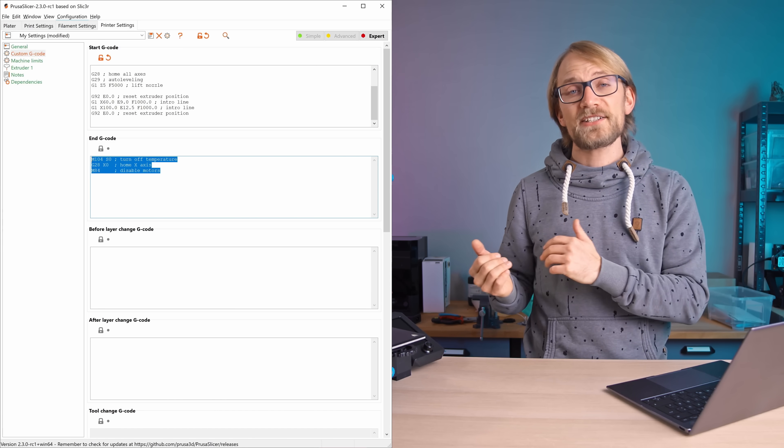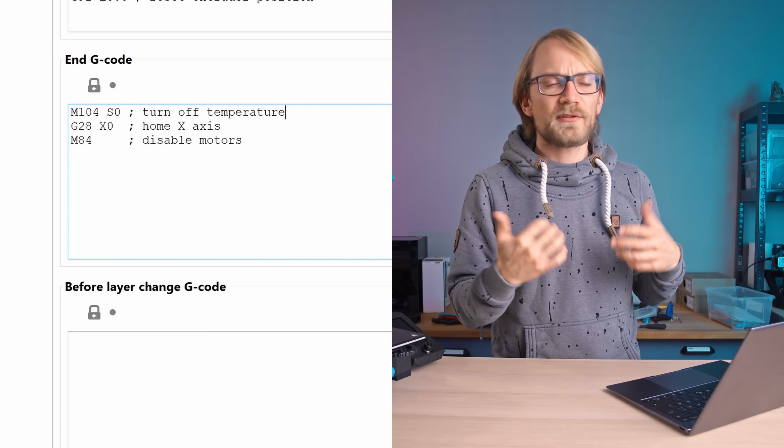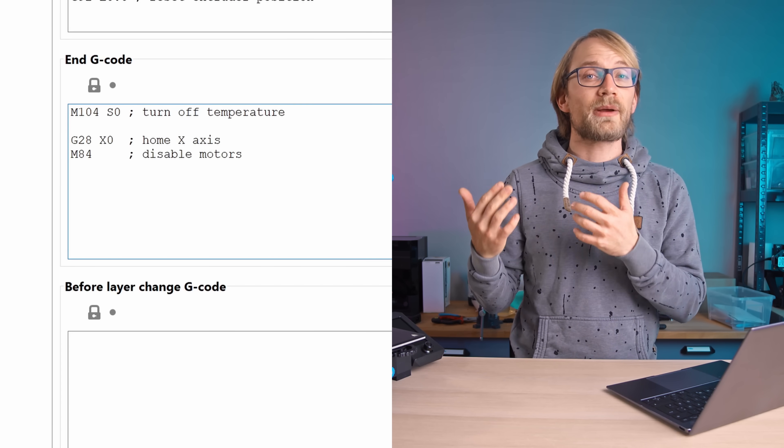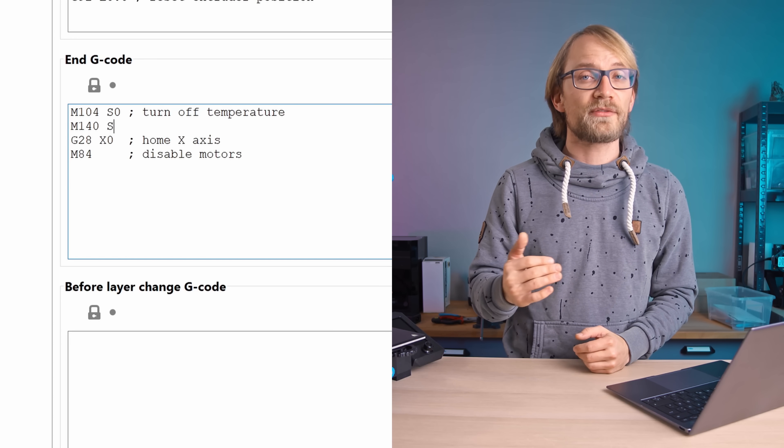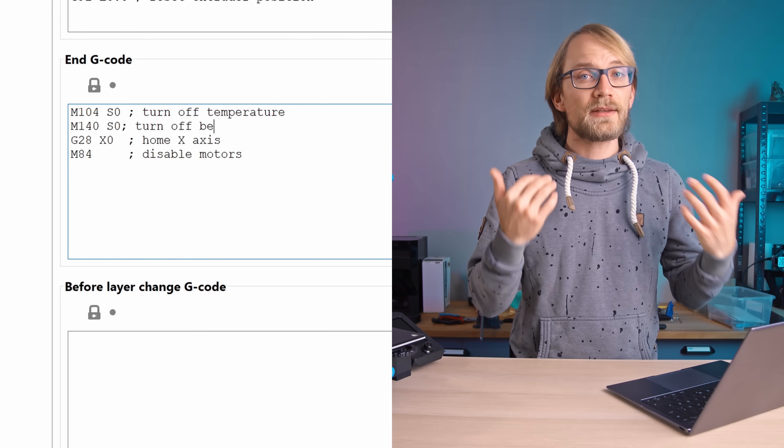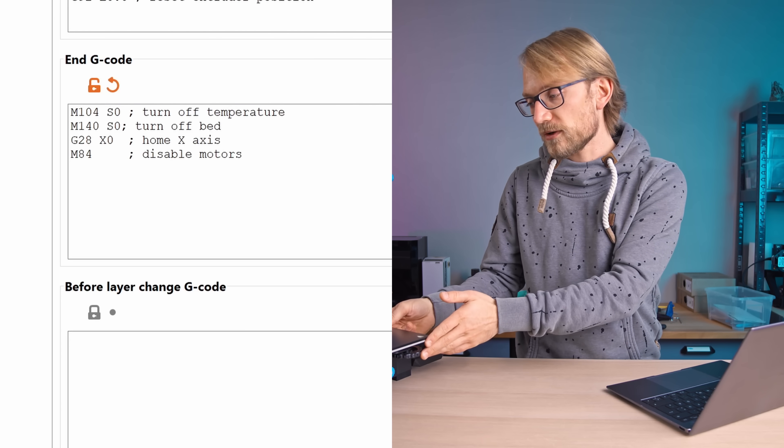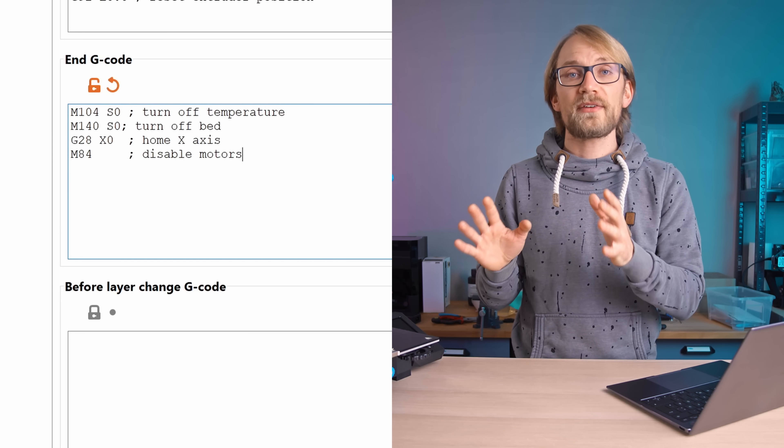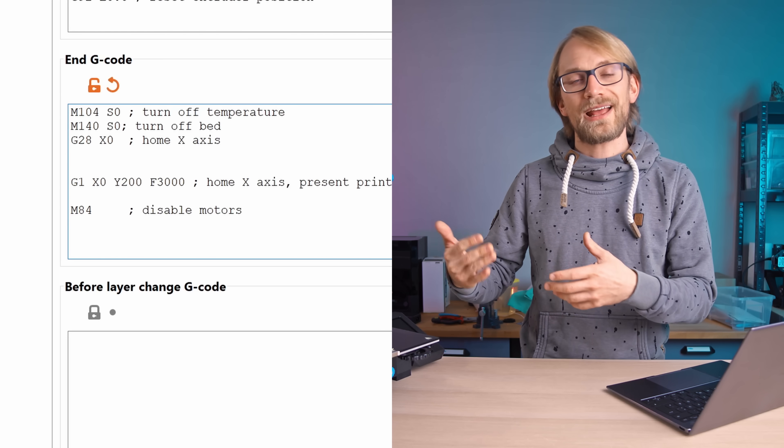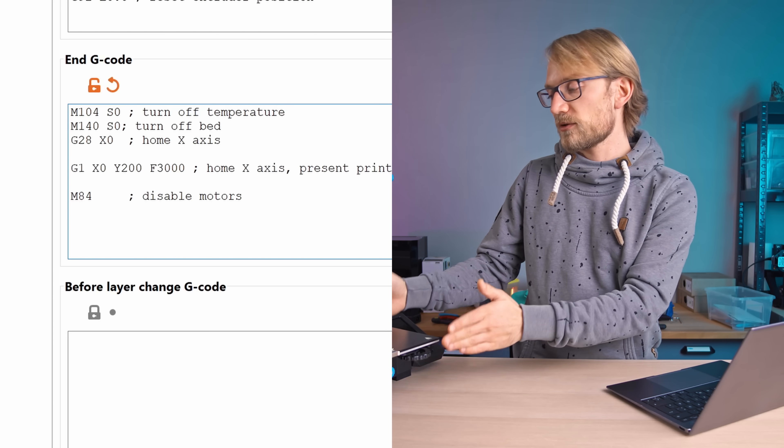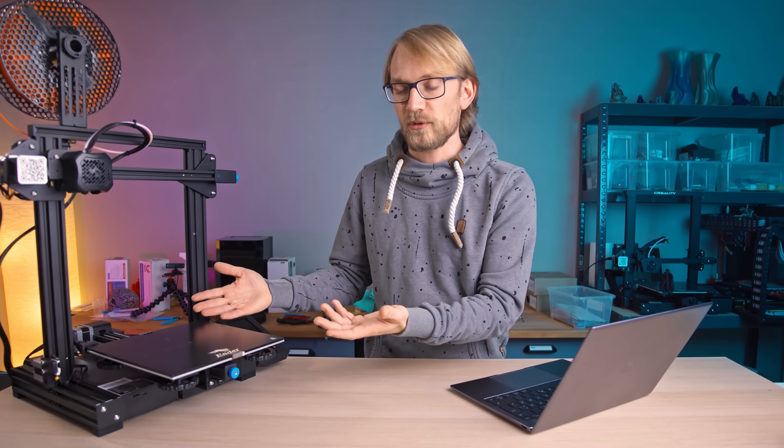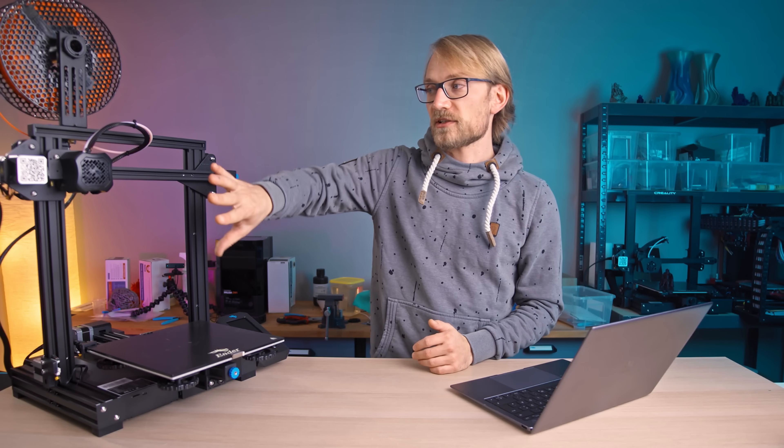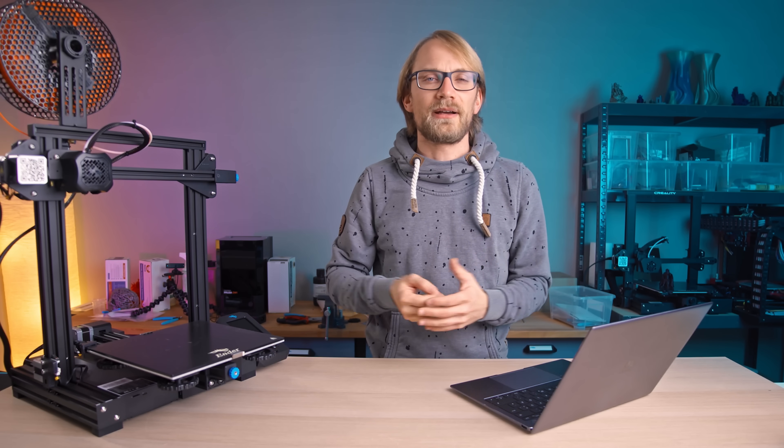Now for the End G-code, there are two things to add. First, for some reason by default it's missing the command to cool down the bed, that is M140 S0, and then if you want the printer to move the print bed forwards towards you when the print finishes, that's G1 Y200 F9000 for a 200mm deep bed, if you have a moving bed on your printer that is. Otherwise this is just gonna move the tool head back, which is fine too I guess.